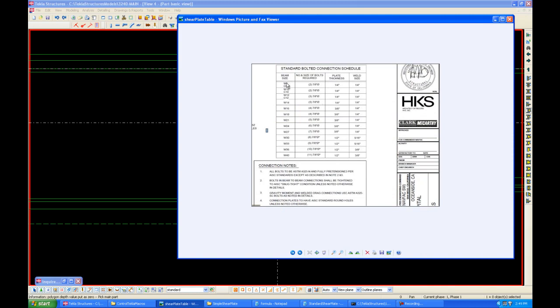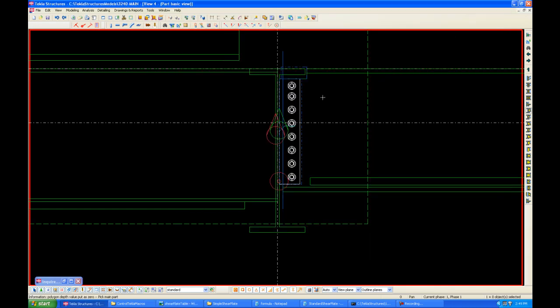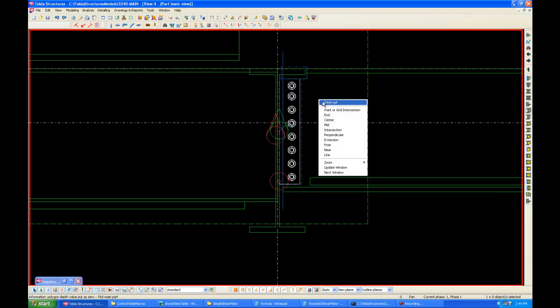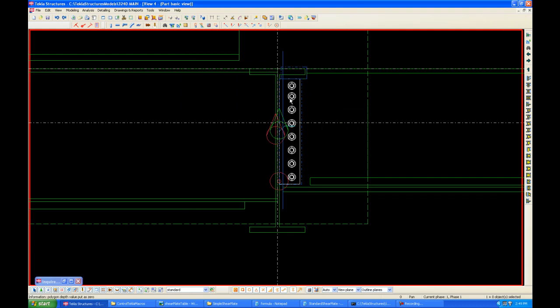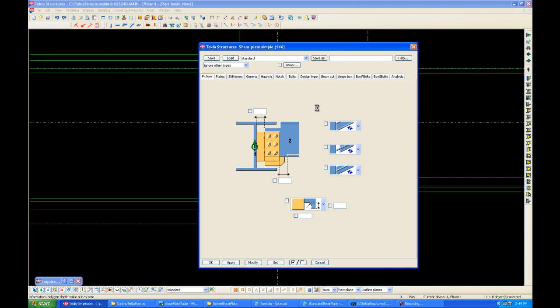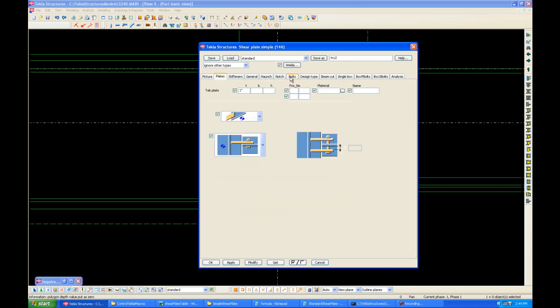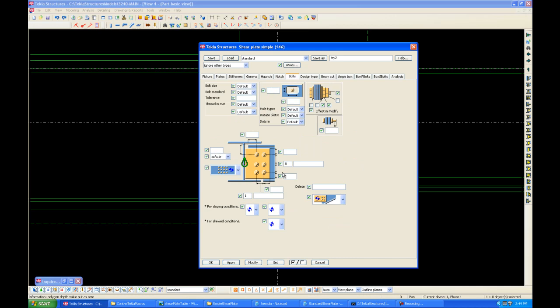According to this table, depending on the beam size, the number and size of the bolts required, the plate thickness, and the weld size all change. So what we have to do is go into the connection properties and change the variables accordingly. Change the plate thickness, change the bolt number, change the bolt size, and the weld size. And this can be time consuming when we have a lot of connections to go through.